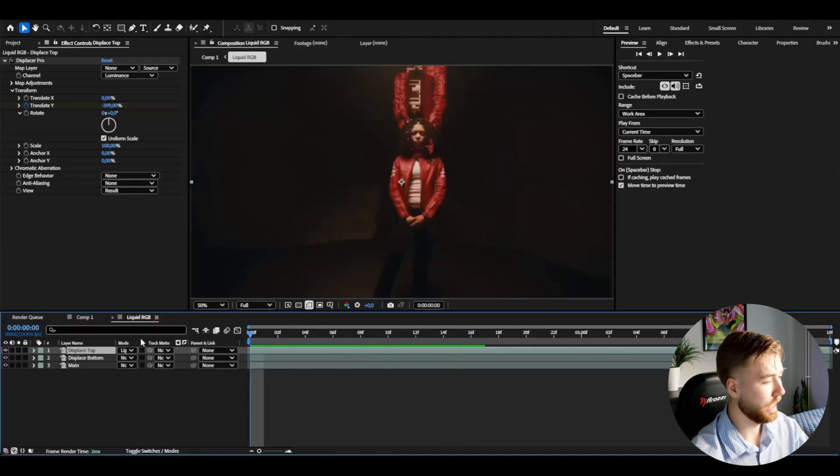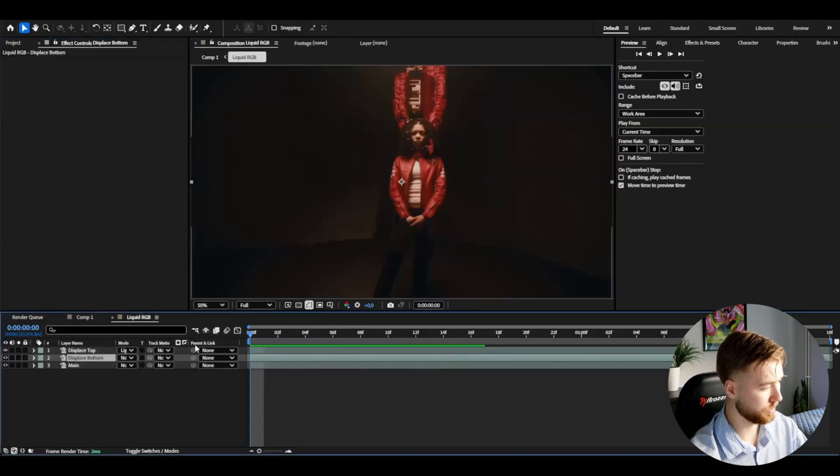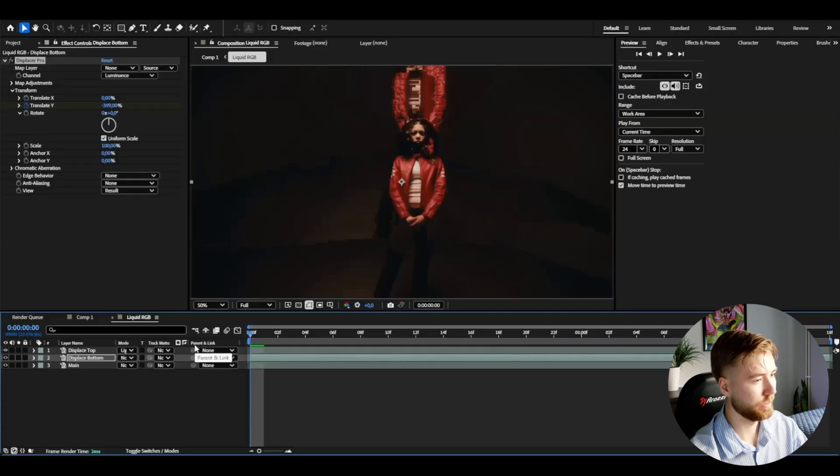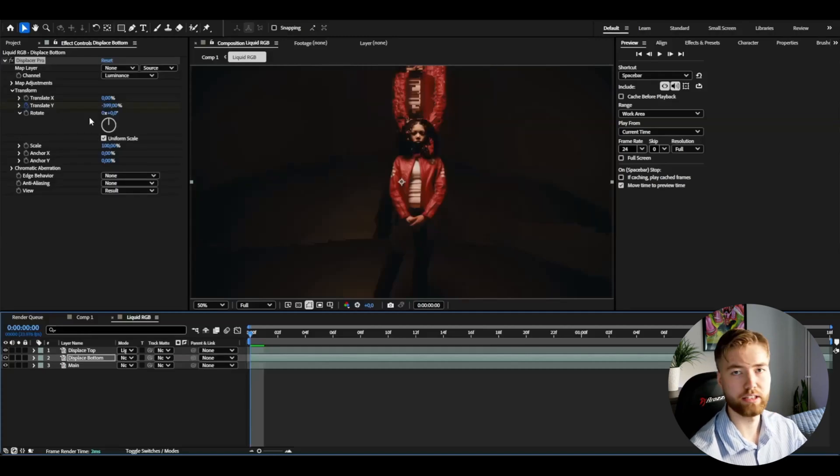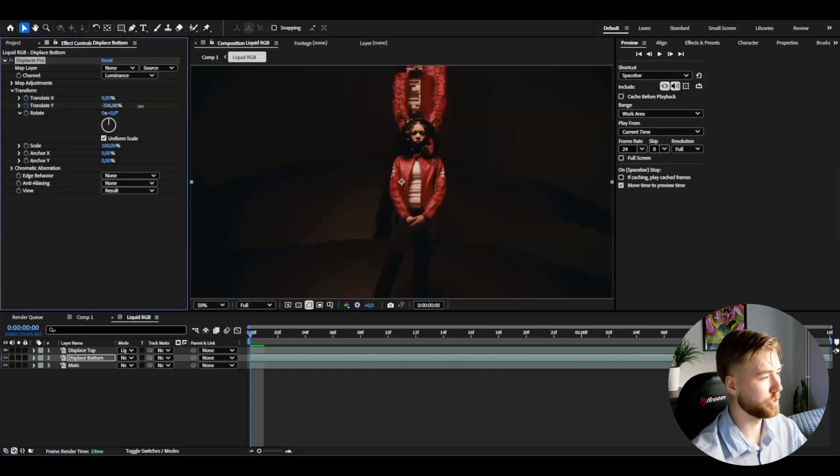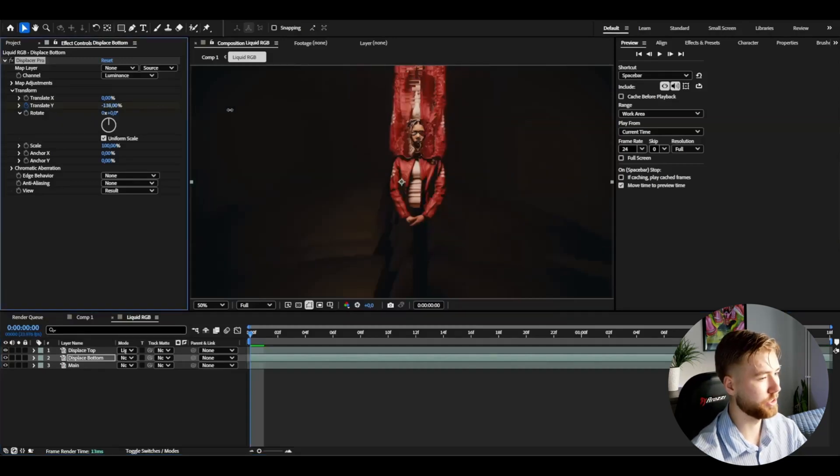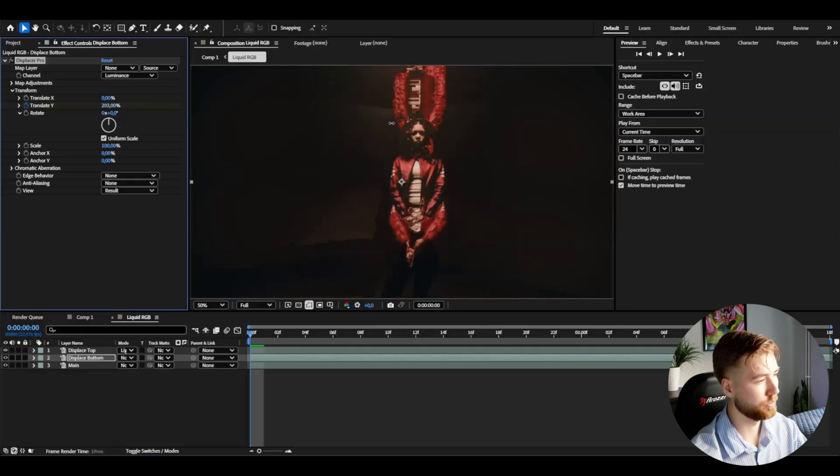You can actually copy this whole effect, control C, then go to the display's bottom, control V. Here we're going to be just changing the settings but we're going to be using mostly the same kind of graph. Here we're going to be going to the positive percentage, so I'm going to go up to 200 around there.